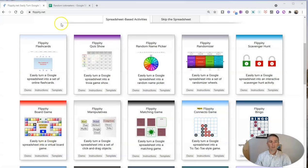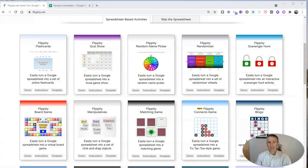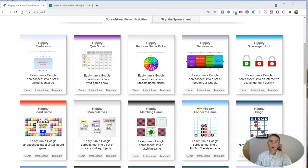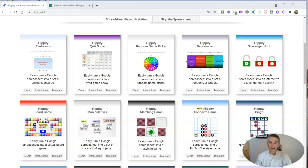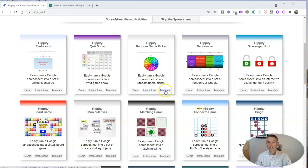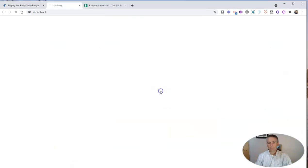The template we're going to use here at Flippity.net is the Random Name Picker Template. And yes, it's meant for picking names at random, but you can put in anything to have selected at random. Let's go ahead and get a template here.